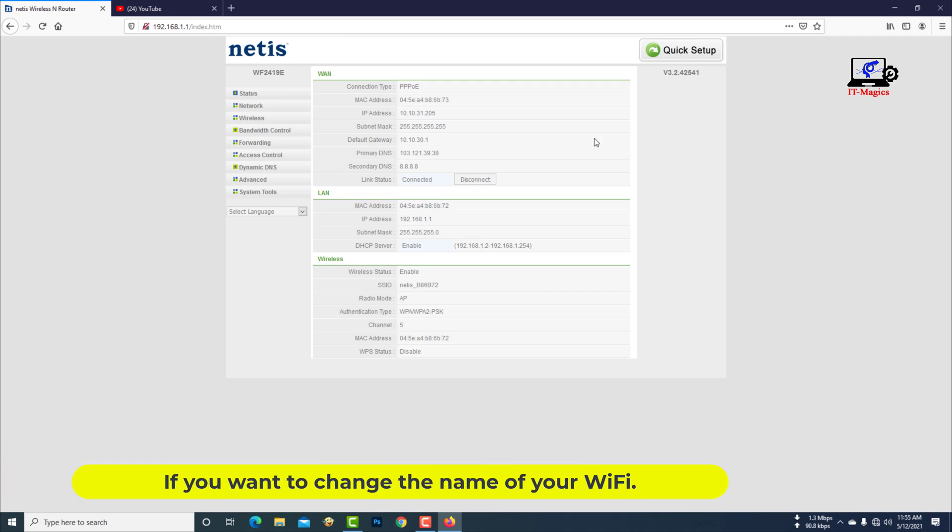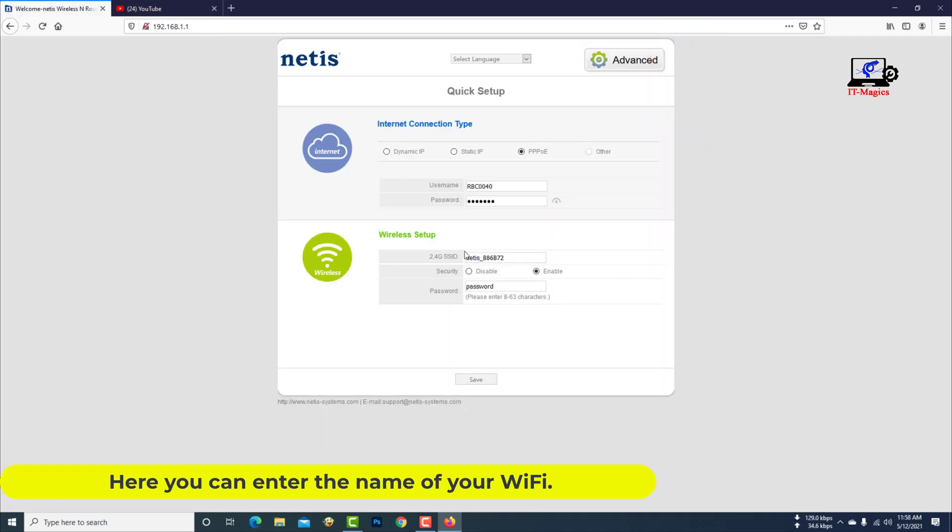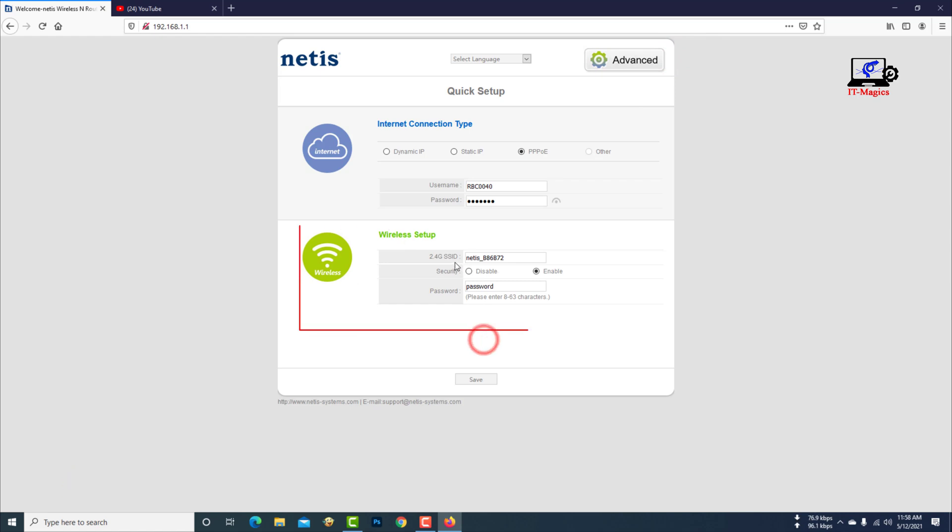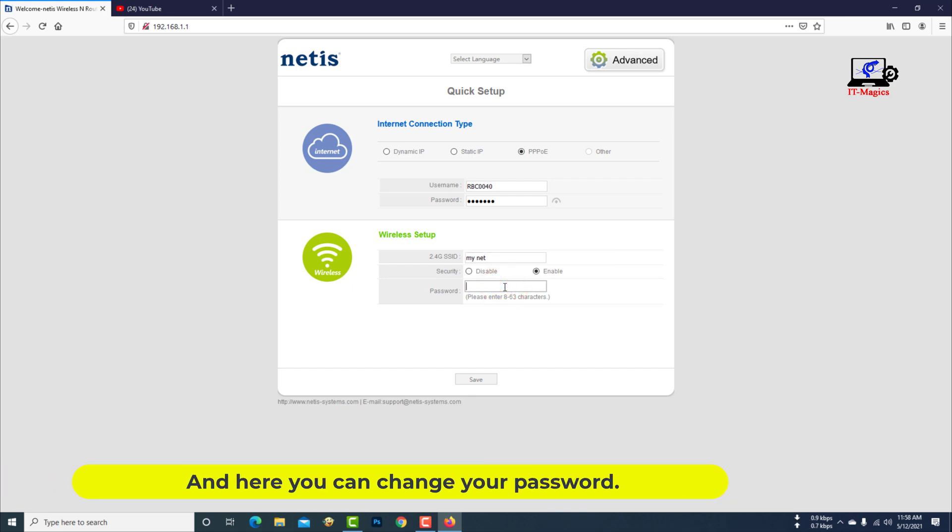If you want to change the name of your Wi-Fi, here you can enter the name of your Wi-Fi. And here you can change your password.